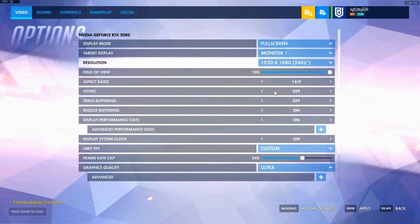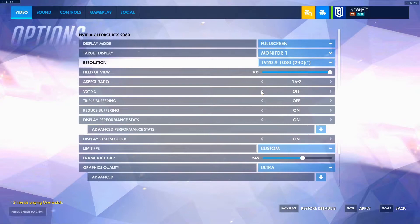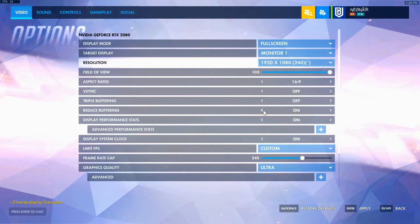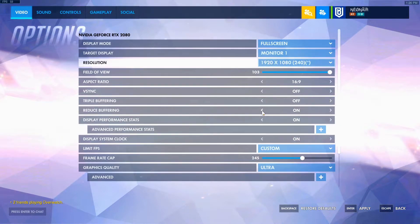Vsync off. Vsync is terrible, it's your worst enemy, it's your arch nemesis — you need to turn that off. Triple buffering off. Reduce buffering is good. Triple buffering will cause input lag, whereas reduce buffering will reduce it, and yeah it's really good.